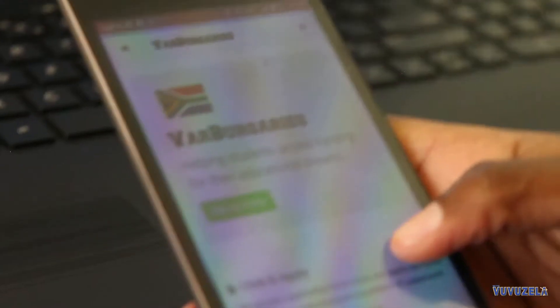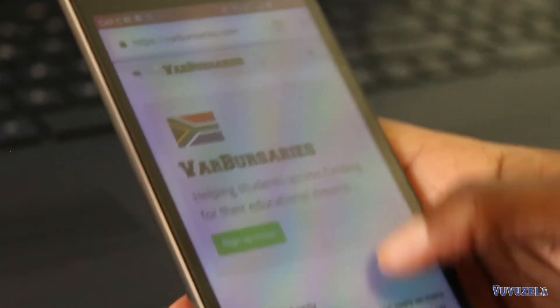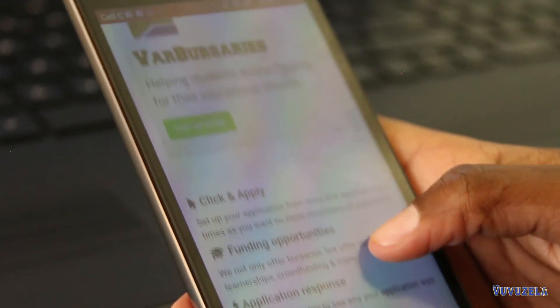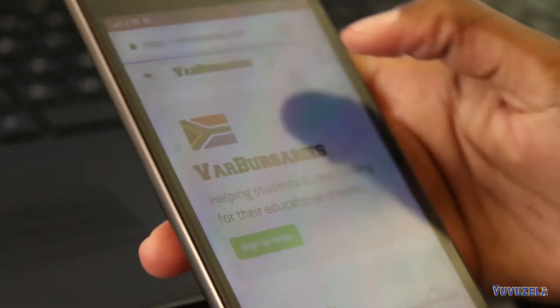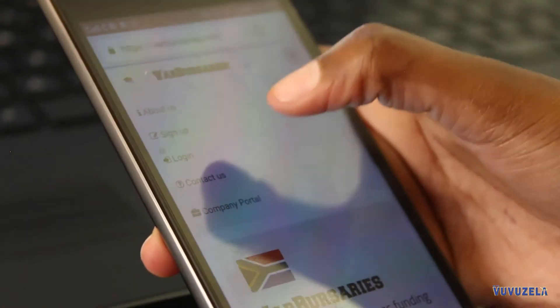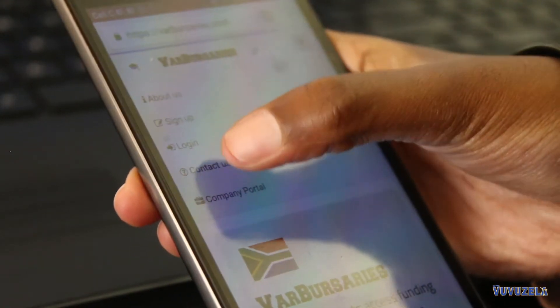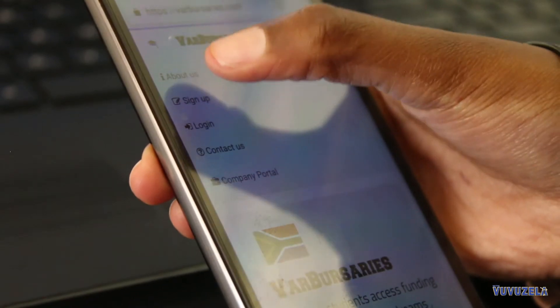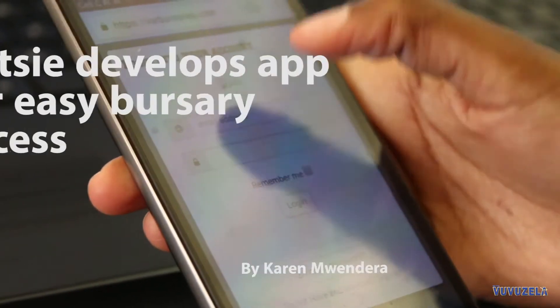We basically want students to have a website that they can rely on and they can know that this is a website I go to so that I can apply for funding. We just want to be the platform for students.